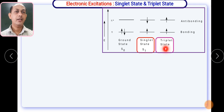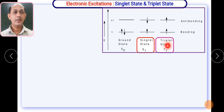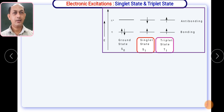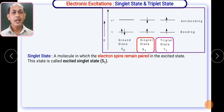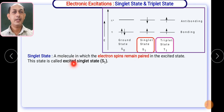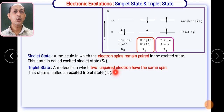In the triplet state, the spins of the electrons get changed — that is, both electrons have the same spin. That is being called a triplet state. A singlet state is a molecule in which electron spins remain paired, while in the triplet state the two unpaired electrons have the same spin. That particular electronic state is called the triplet state.